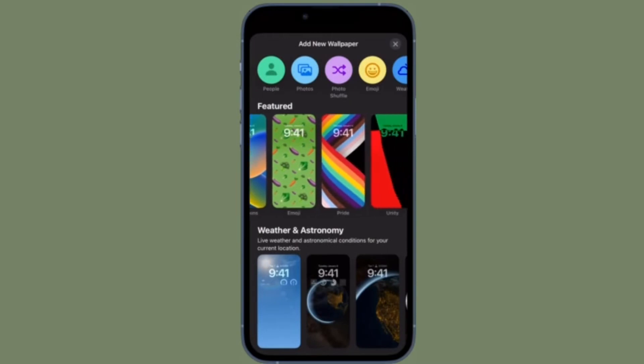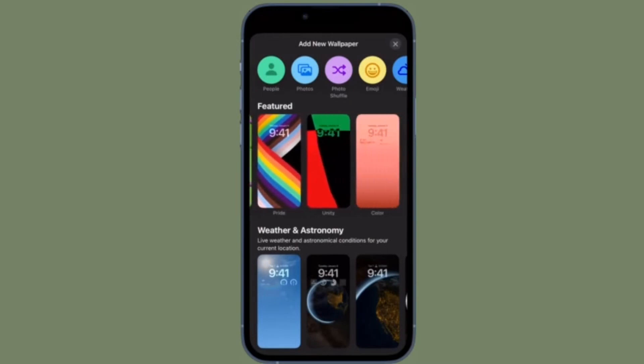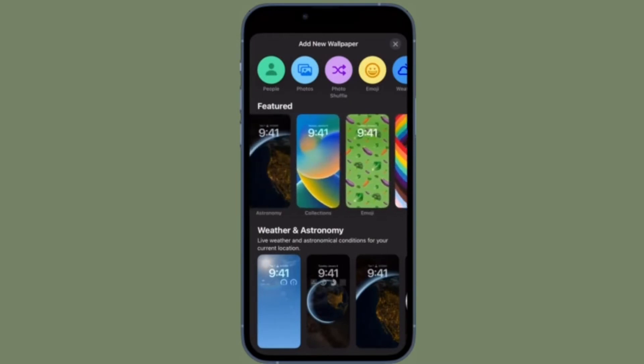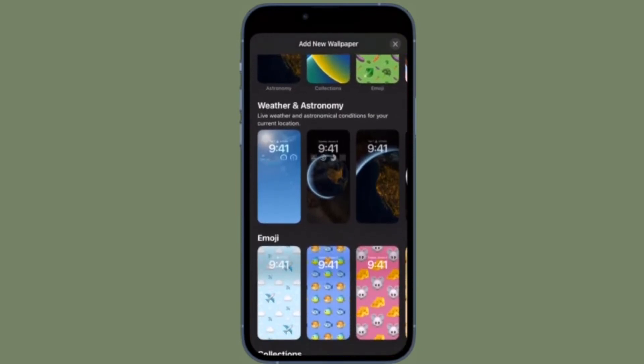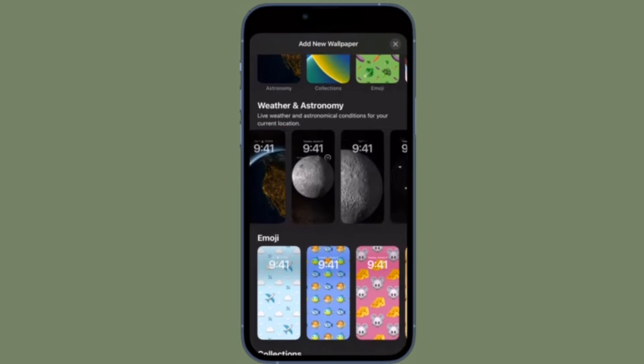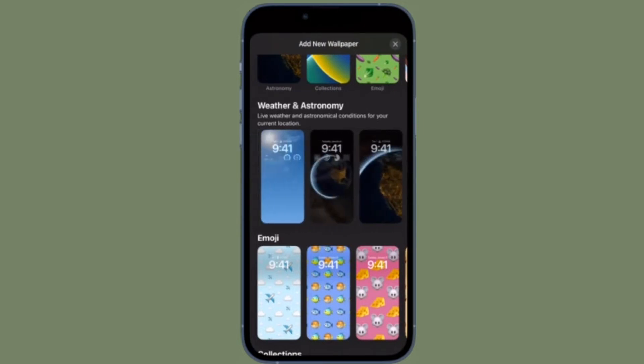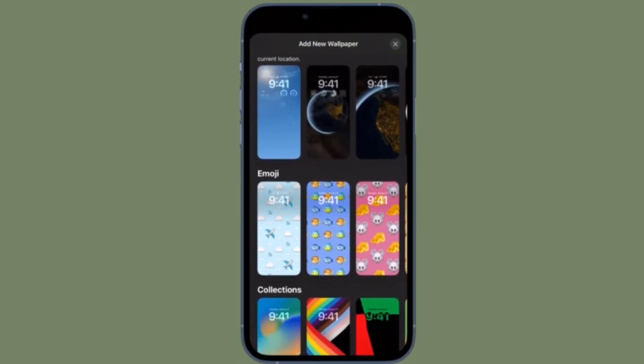Hi Friends, what's up? This is our Keyphone 360 reader. It's time to learn how to use Safety Check on iPhone and iPad.